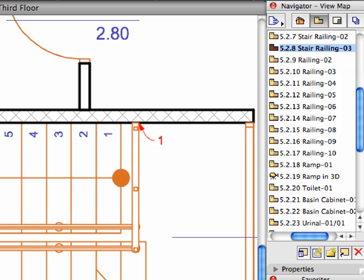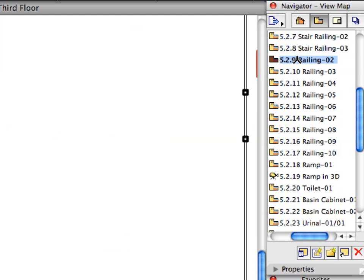We will now start placing the railings in the flat roof of the building. Activate the next pre-set view from the View Map.